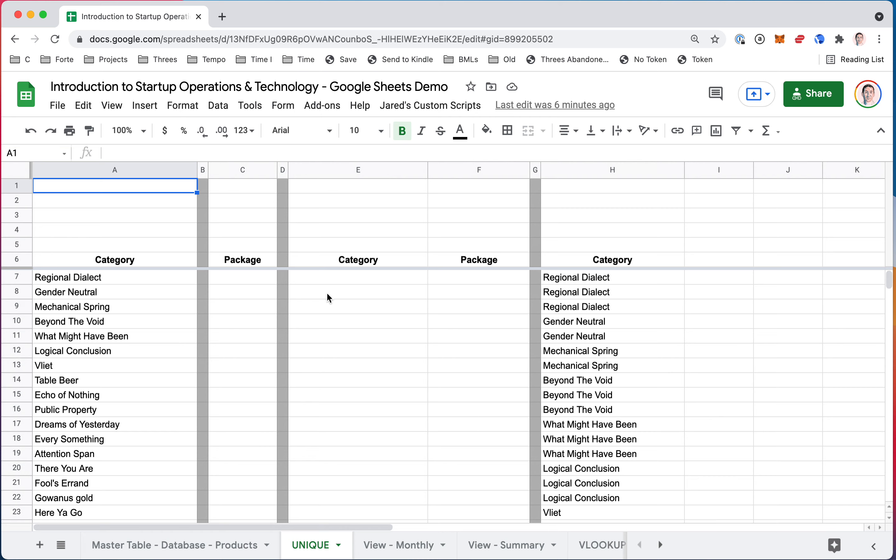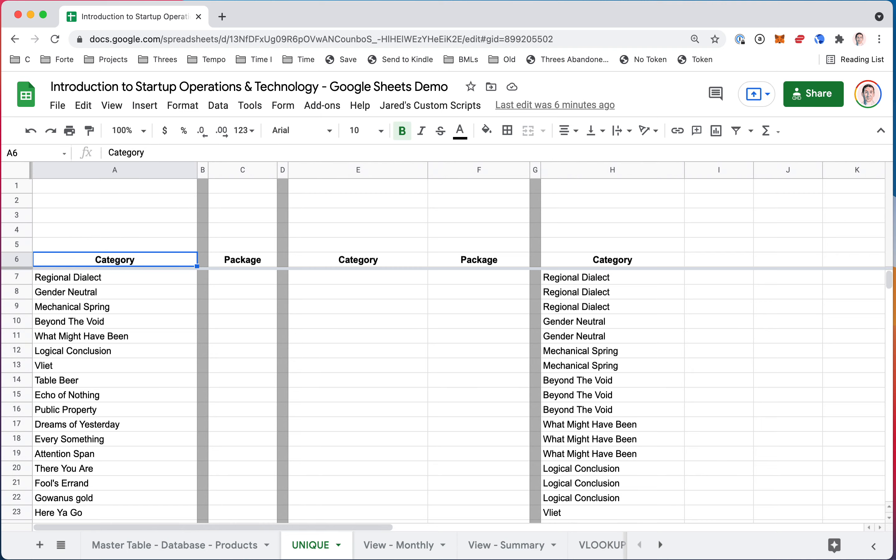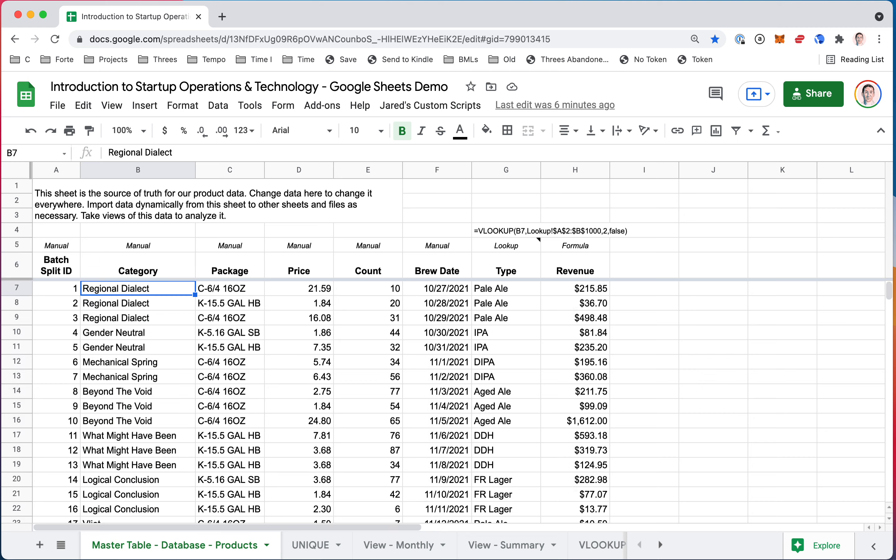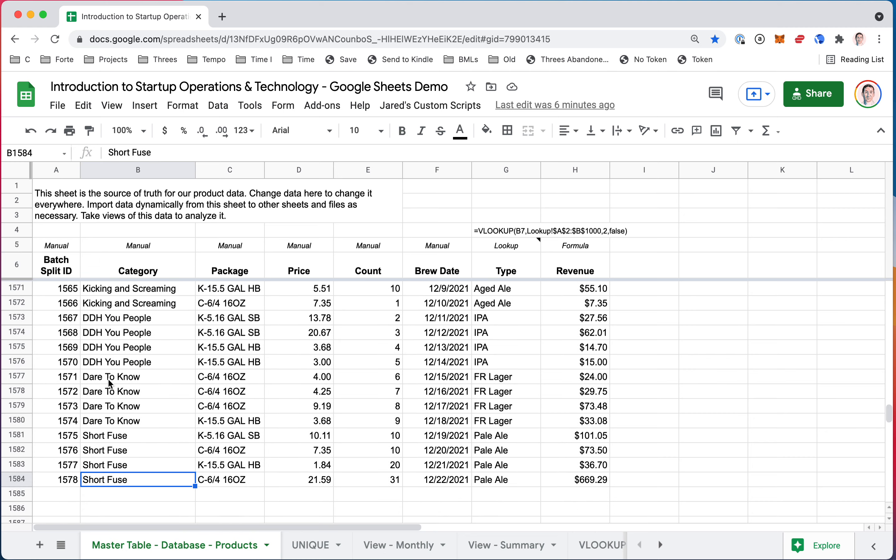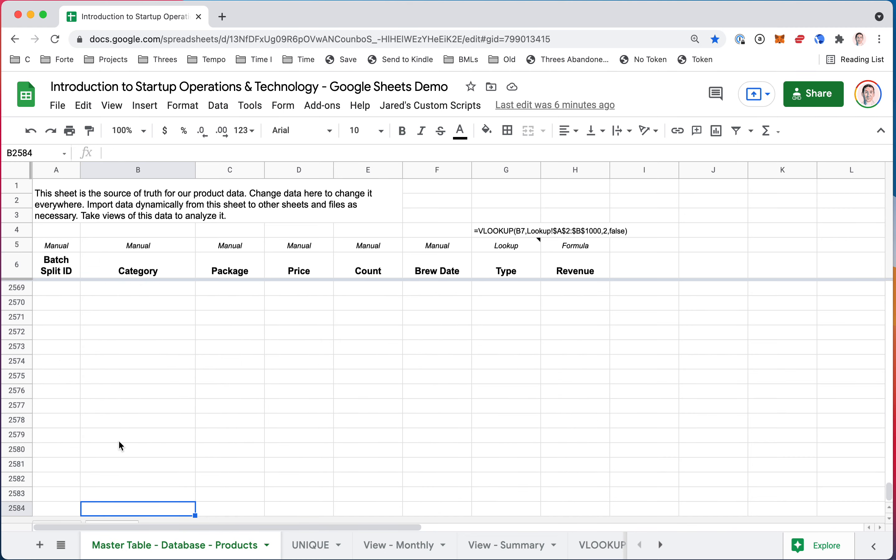There are a couple ways to do it. Here we are, this is one example. You see we have our categories here and we have our UNIQUE formula from the master table database, column B, B7 to B2584, which is going to go past the last column there. So let's look right here. Here it is, so as you see it goes all the way to the bottom sheet where there's no more data.